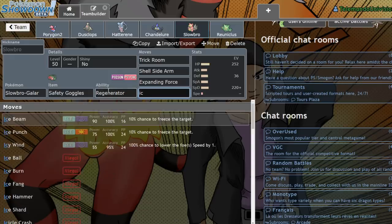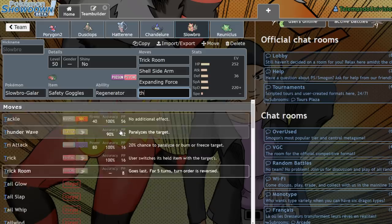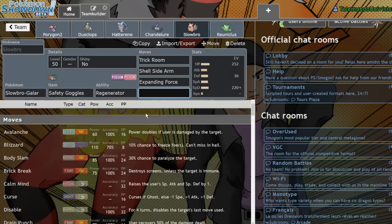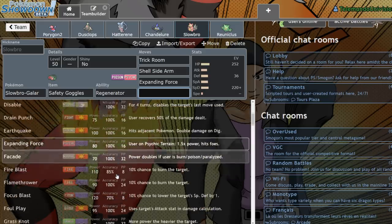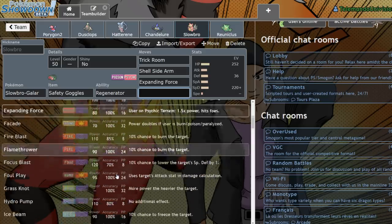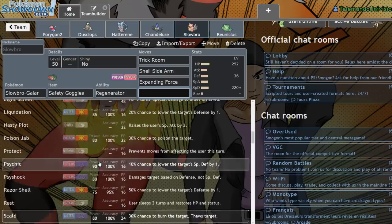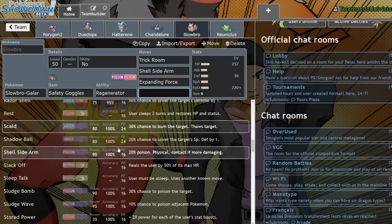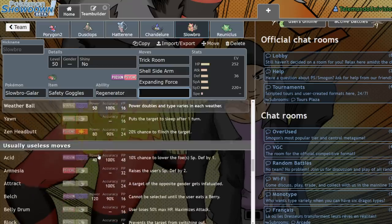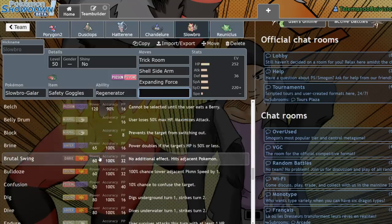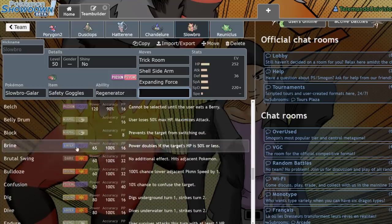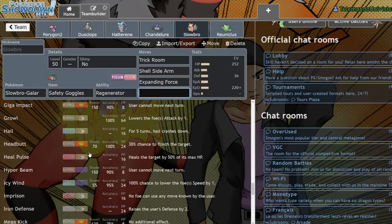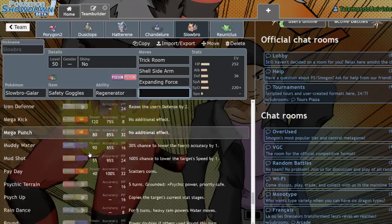It does get Ice Beam. It gets... does it get Thunderbolt? It doesn't get Thunderbolt, but it gets so many different moves that you could run. It even gets Grass Knot, Hydro Pump, Scald. It just has all these different options that you could sort of mix and match to fit your specific build on your team.